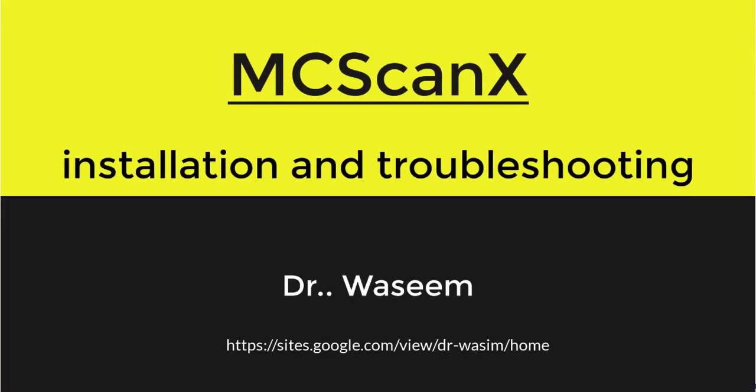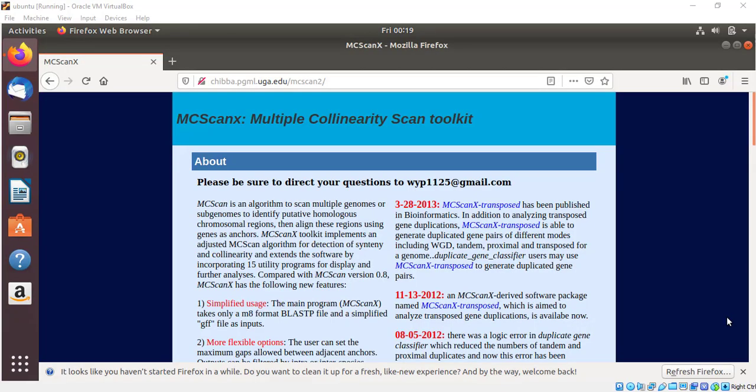Hello everyone, here is Dr. Rasim. Today I bring the tutorial for how to install MCSCANX which is used for multiple collinearity analysis between multiple genomes or subgenomes if we want to identify potential homologous regions between chromosomes and then align these regions using genes as an anchor.